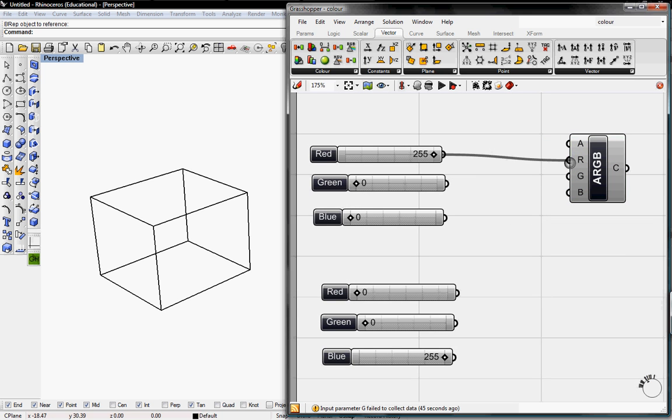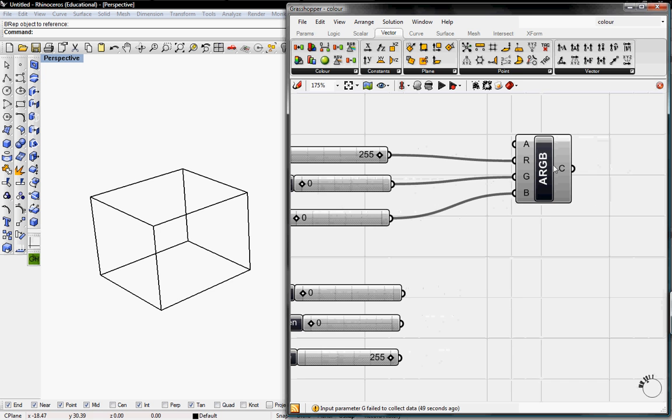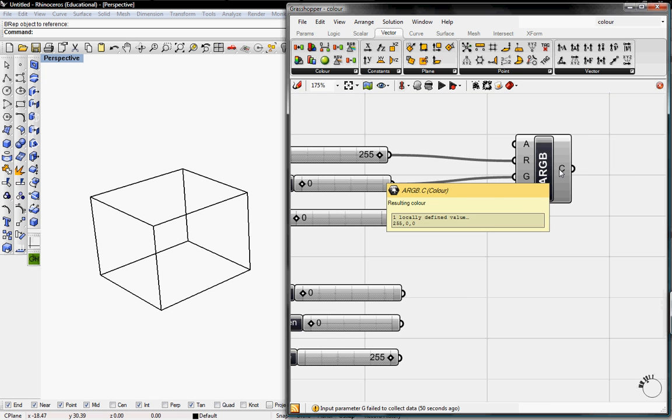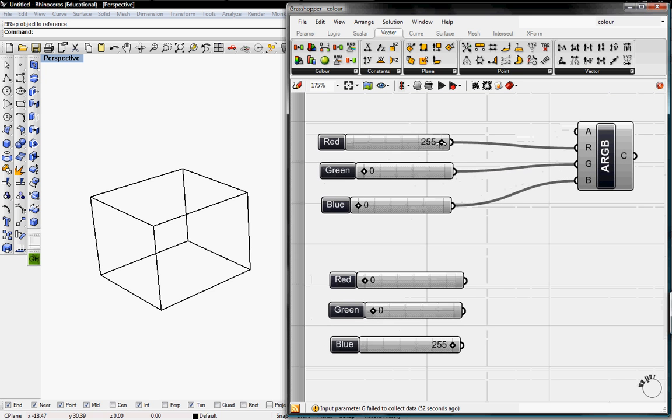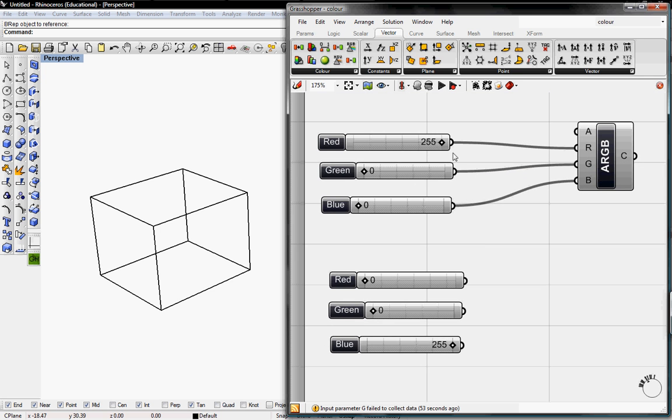So I'll just put this into R, this into G, and this into B. And this will create red since there's 255 values of red and 0 green or blue.